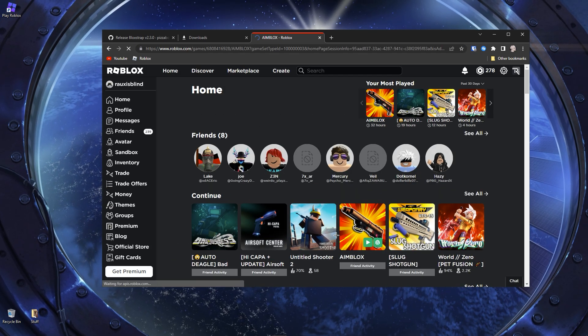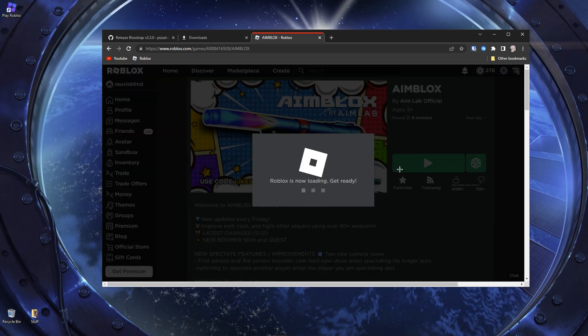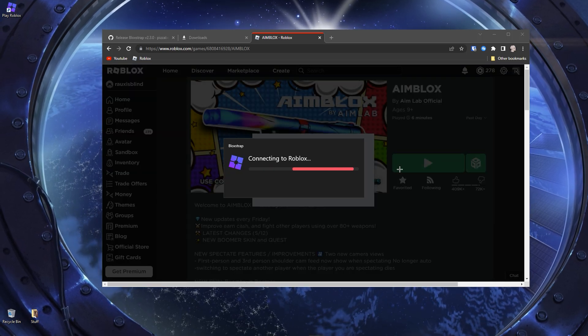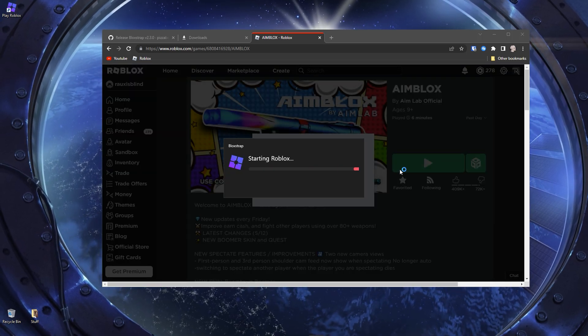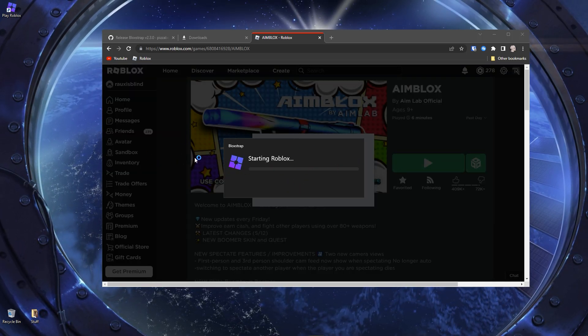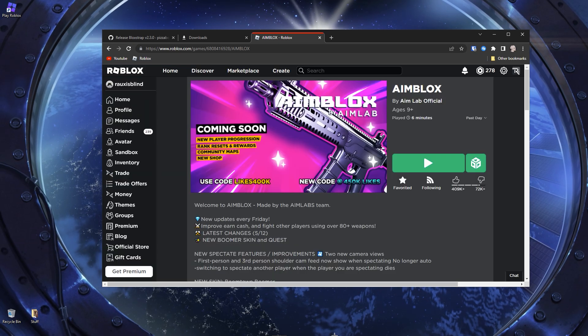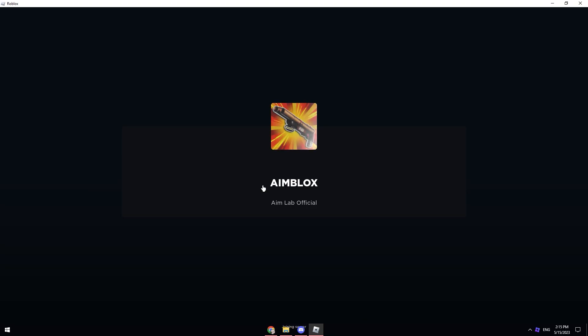Let's just go into Aimblox, I guess. So then again, we can check if everything works. But usually if Bloxstrap is starting this up, it should work without any problem. See, this should run Roblox now.